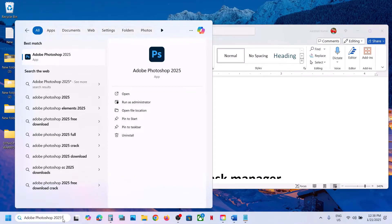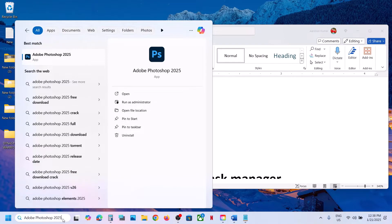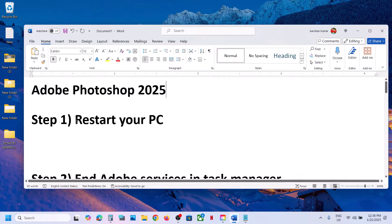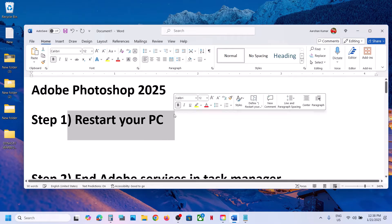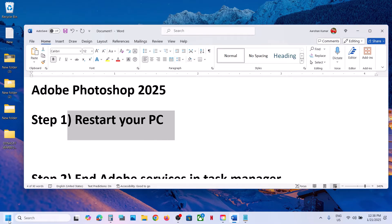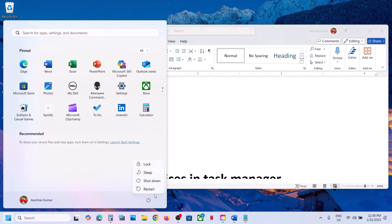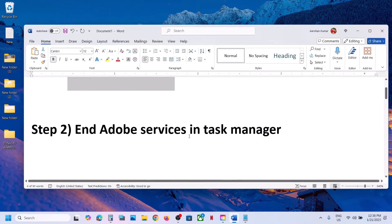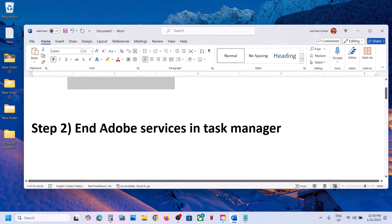Hello guys, welcome to my channel. Today in this video I'm going to show you how to fix when Adobe Photoshop 2025 is not opening on your Windows computer. The first step is to restart your computer — simply restart your computer once, and after the system restart you can check if it's still not working.